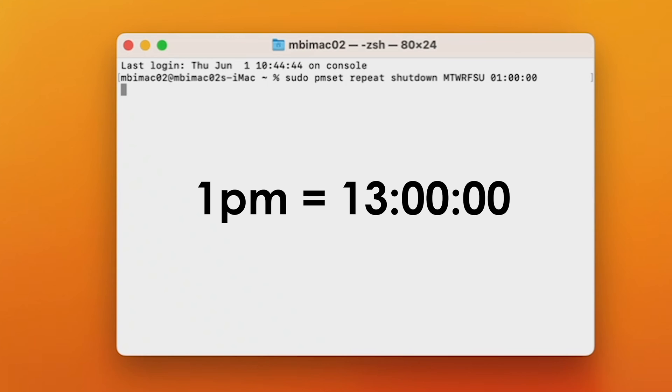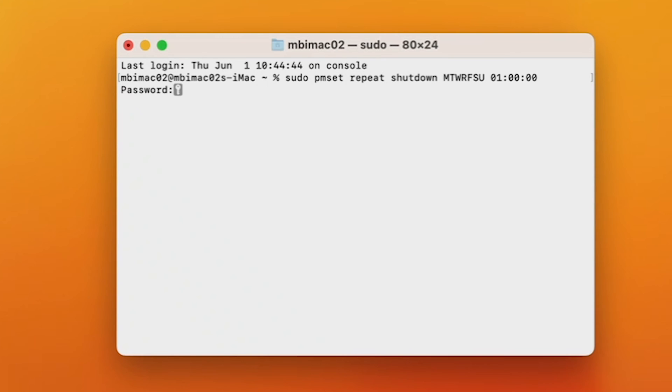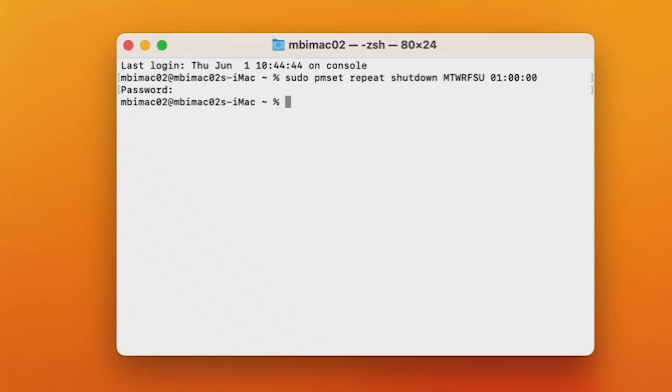Alright, that's it. Now hit return, and it'll ask you for your password. Without clicking again in Terminal, just type your password. Hit return, and then you'll see your computer name again, like so. And that means you're good to go.